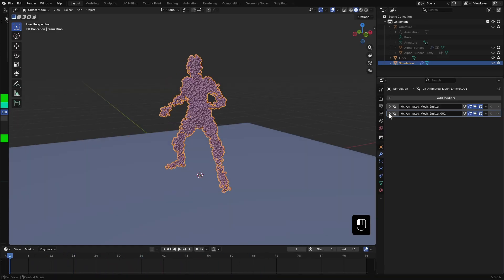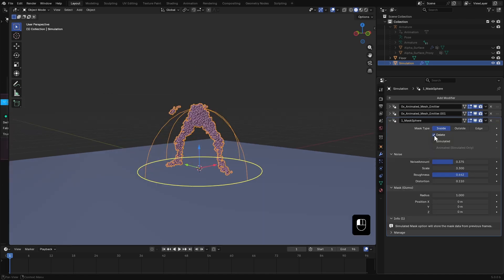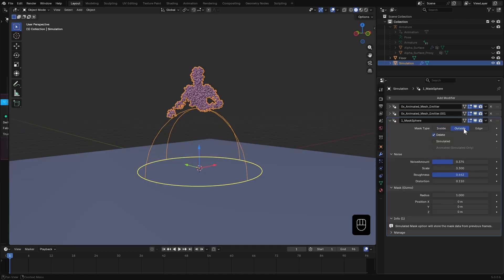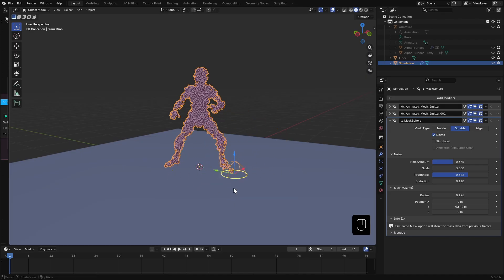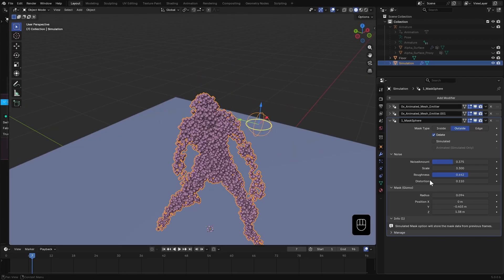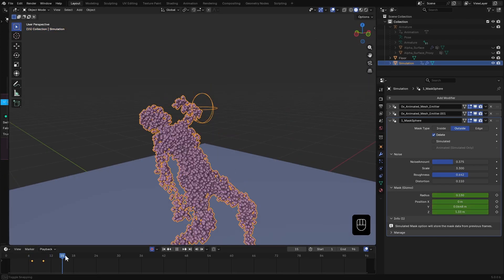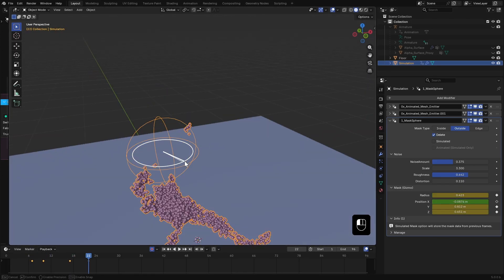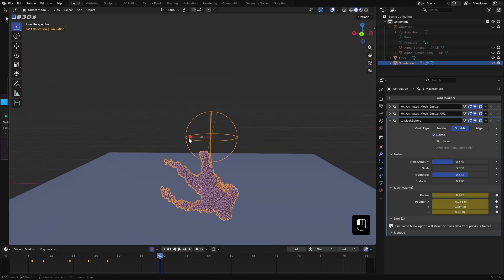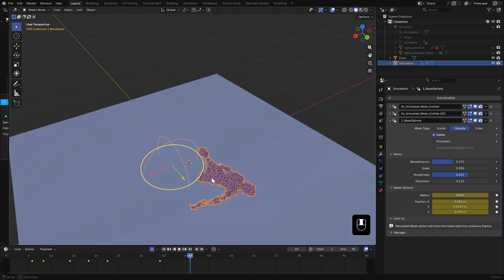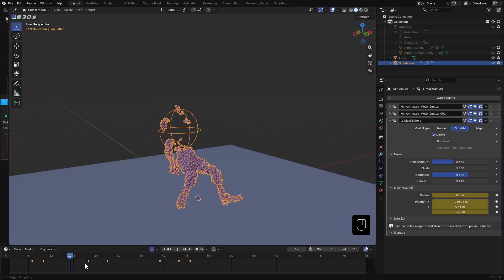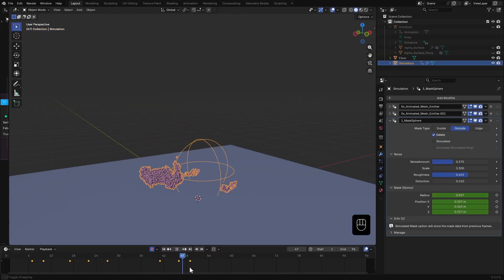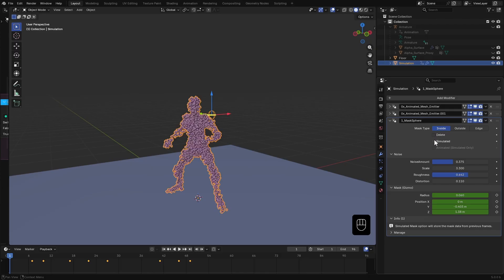Let's add a mask sphere. Set it to delete and type to outside just for now. Then just like before, I start animating the mask. After that switch it to inside and enable simulator.